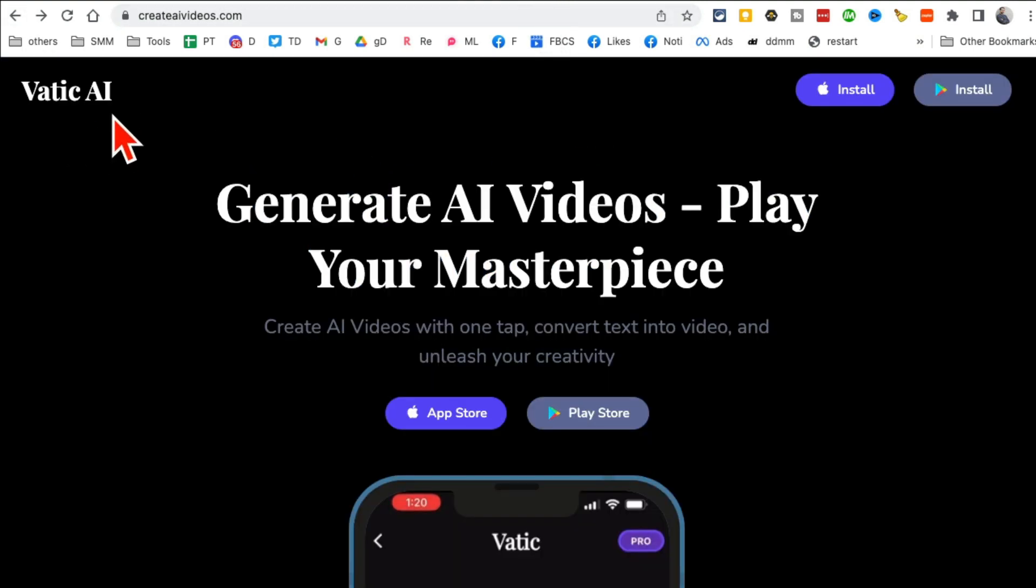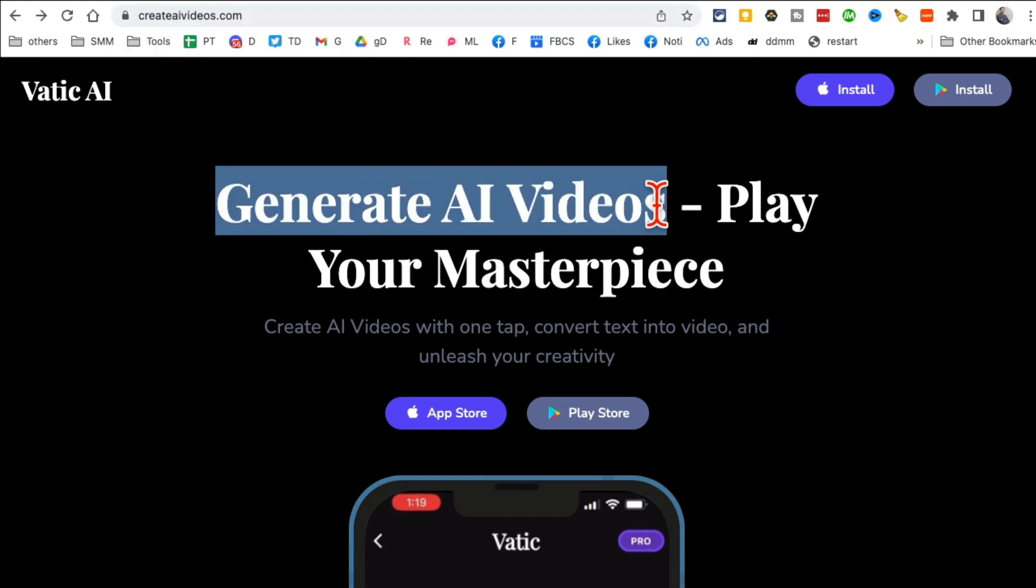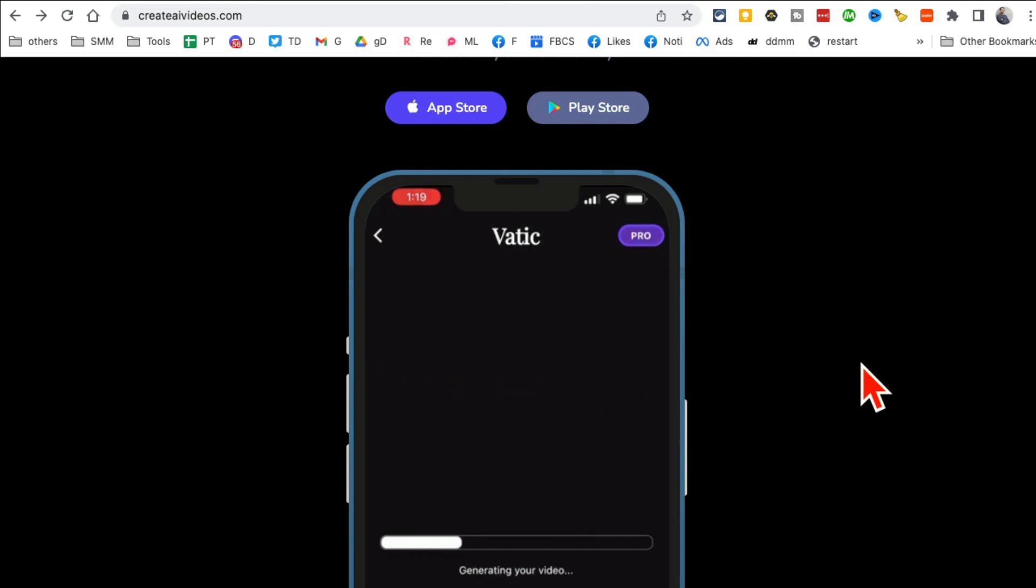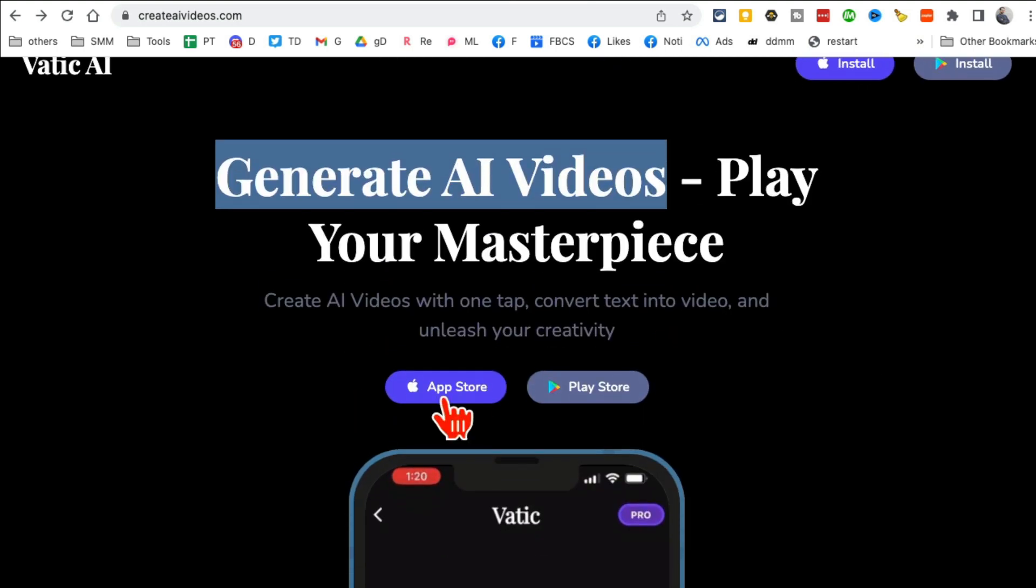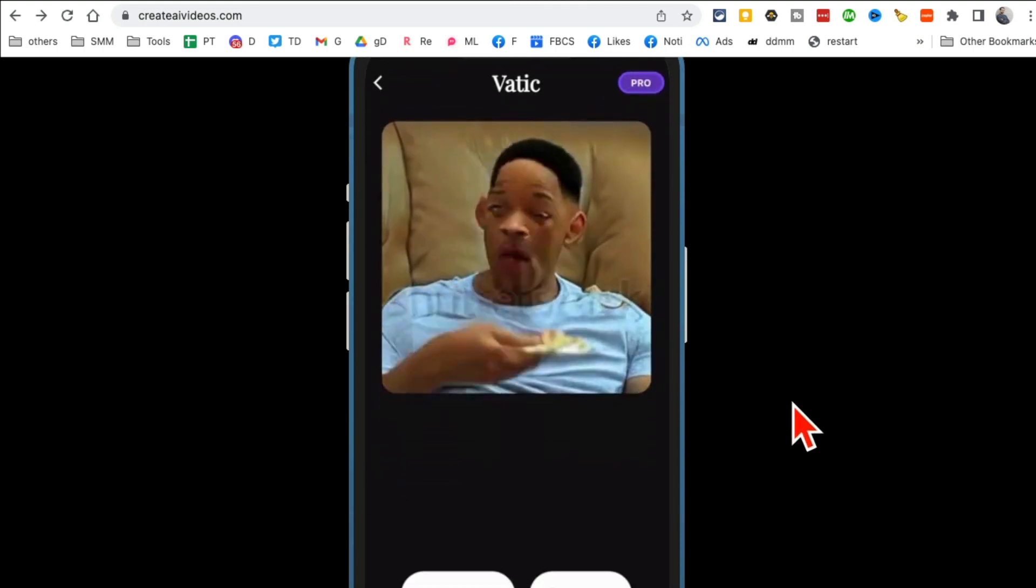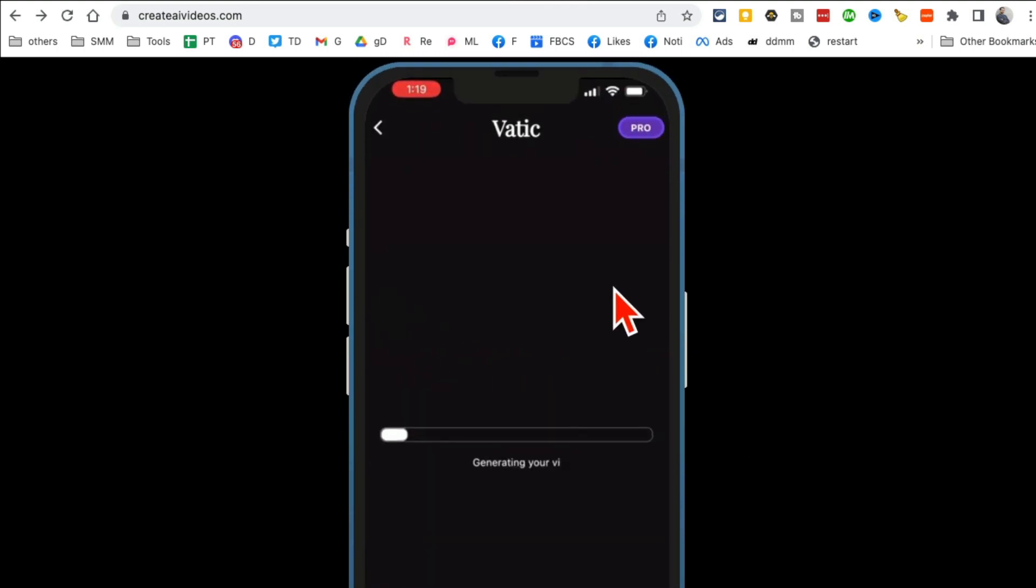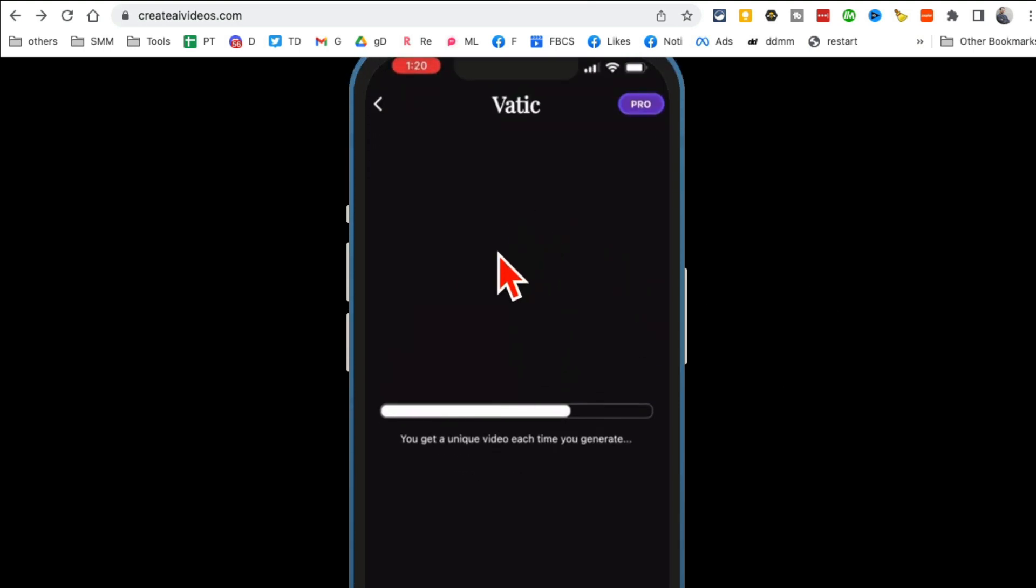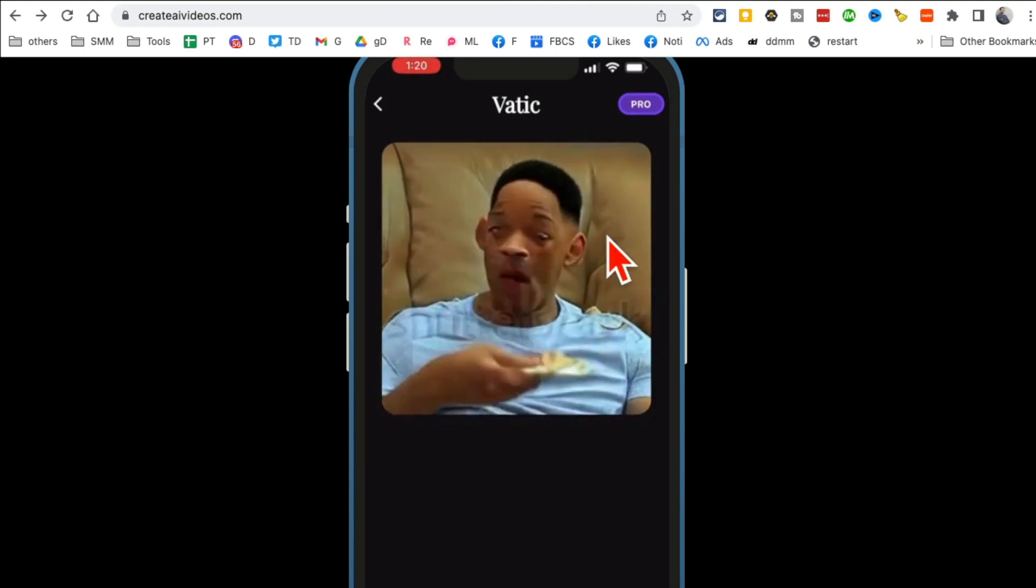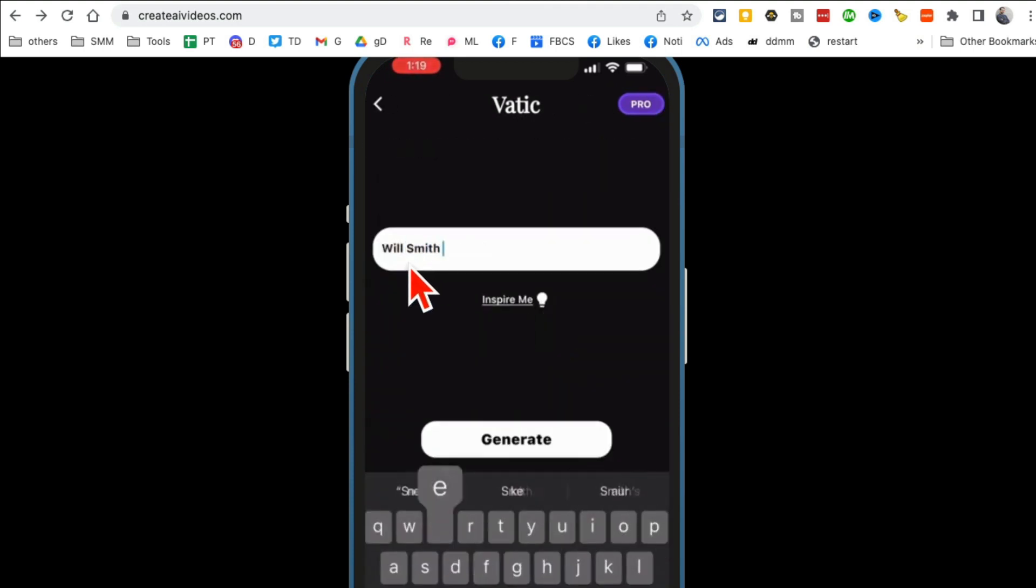All right, tool number six. It's Vatic AI and the website is createaivideos.com. You can generate AI videos and it's actually an app. It's not a web tool, it's an app for your iPhone and also Android. Download this and then look at this magic right here.